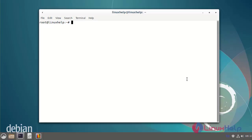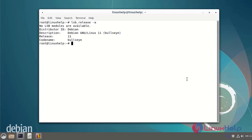First I will check the OS version. I am on Debian version 11. Next I will update the system packages.